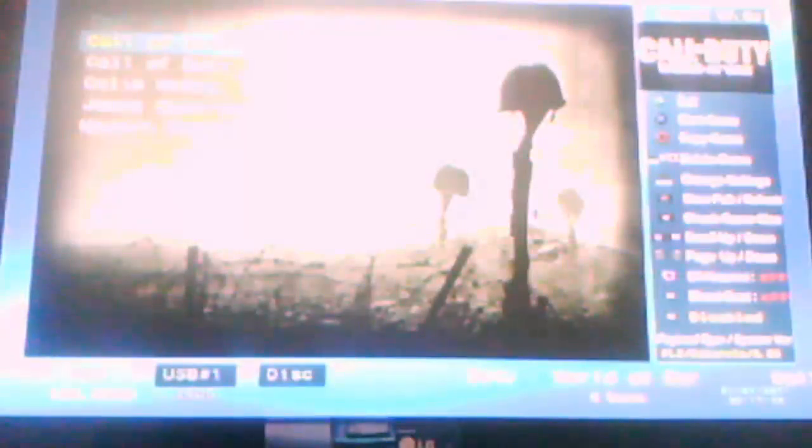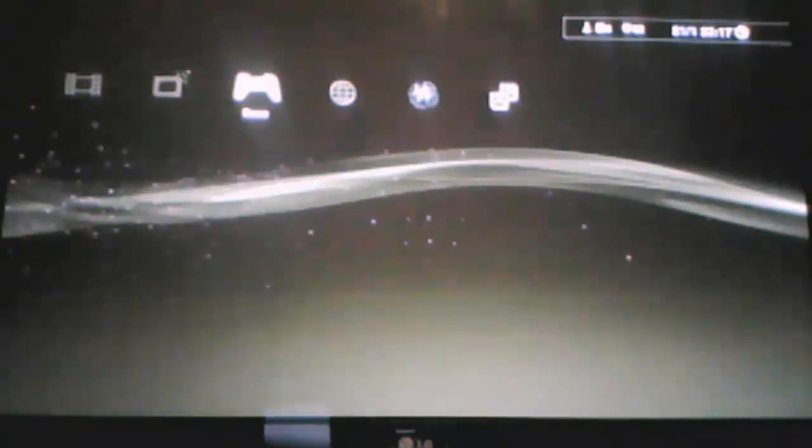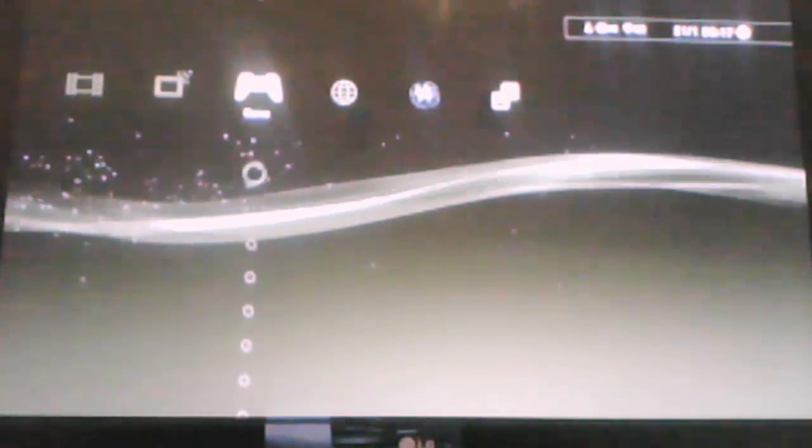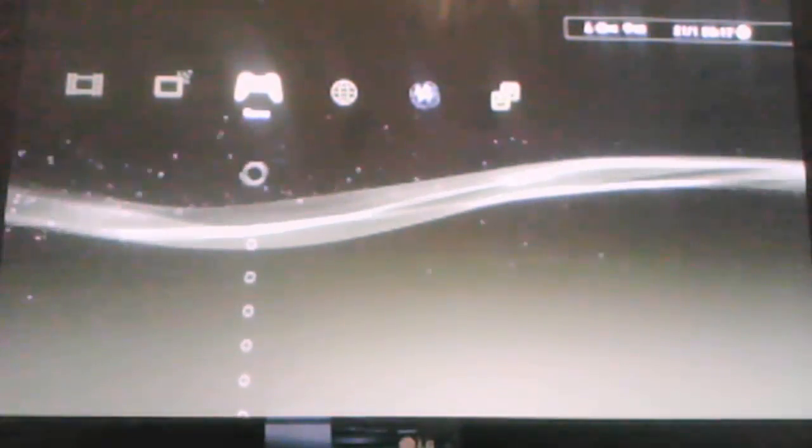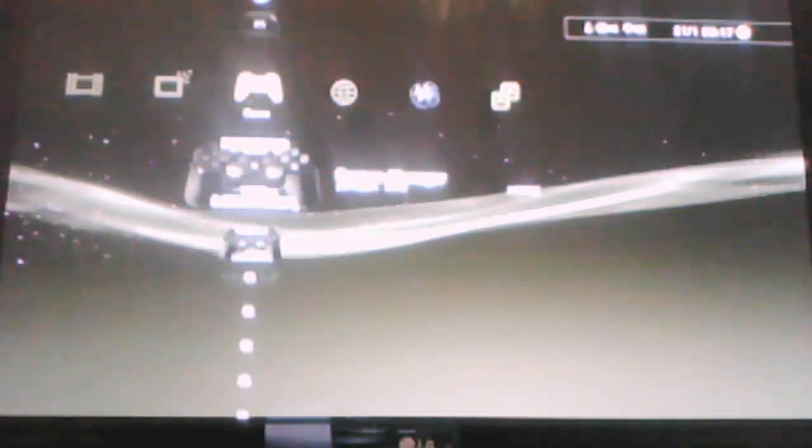As you can see I have World at War in, and I am going to boot up Black Ops to show you how it works. As you can see it now says Black Ops to set up World at War. And the game does work.